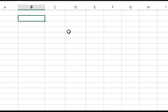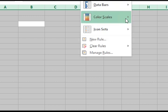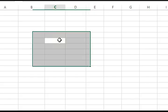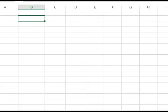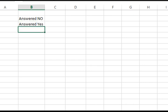Here in Excel, setting up the columns: answered no, answered yes, and had no response.